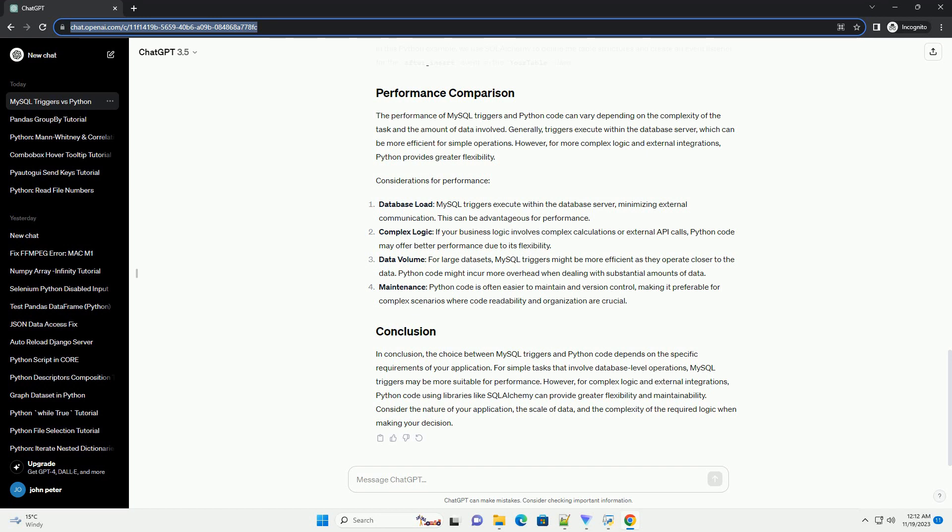For simple tasks that involve database level operations, MySQL triggers may be more suitable for performance. However, for complex logic and external integrations, Python code using libraries like SQLAlchemy can provide greater flexibility and maintainability.